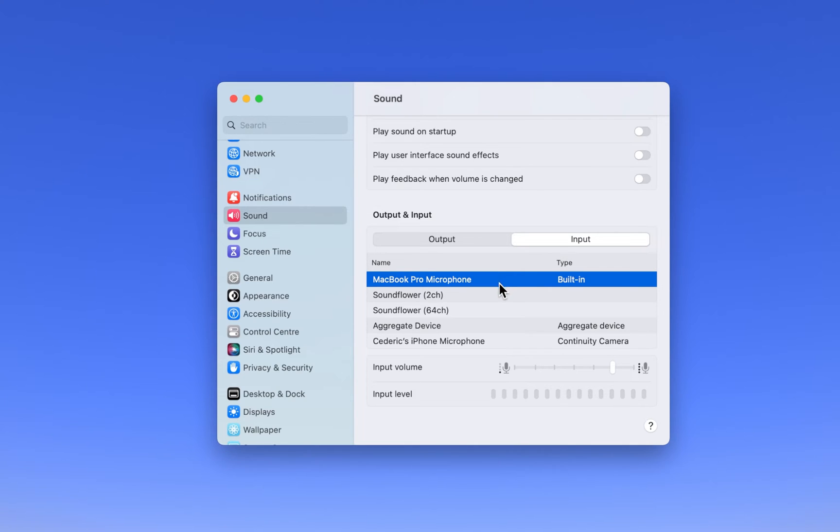After selecting your mic, make sure that your input volume is not muted below. You should see your input level rise when talking into your microphone.